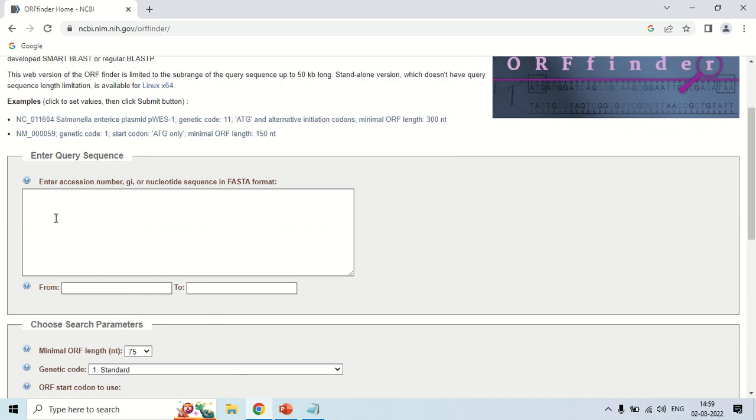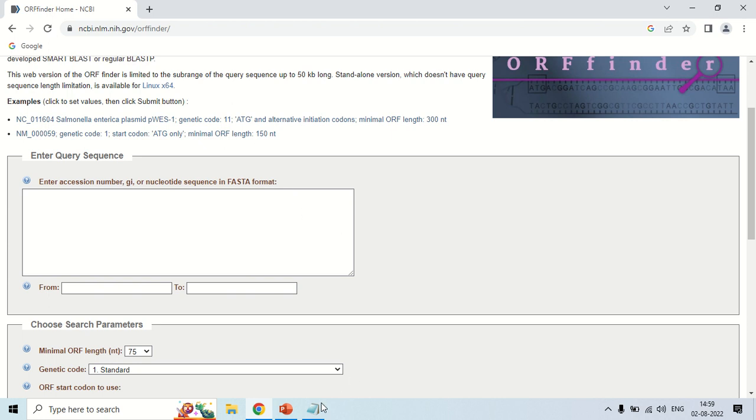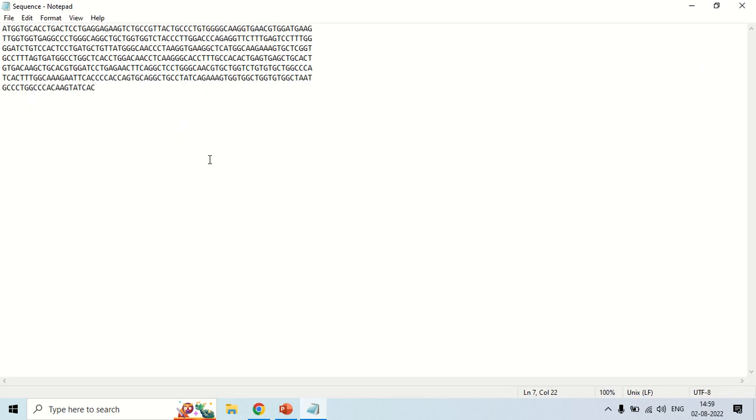Here, this box. Here you can either enter the accession number of your sequence or the nucleotide sequence which should be in FASTA format. Just for demo purpose I have downloaded a sequence in FASTA format. This is the sequence.